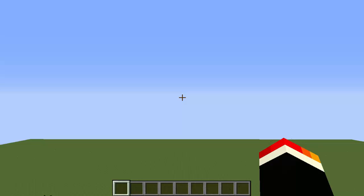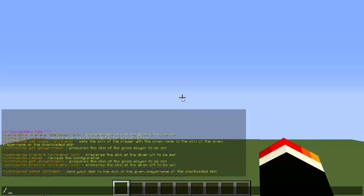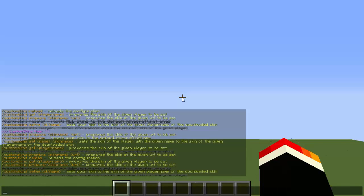The cool thing about this is you don't even have to go to the internet or copy any URL just to get their skin. The first thing you want to do is type /sc and hit enter, which will give you all the commands you need to know.